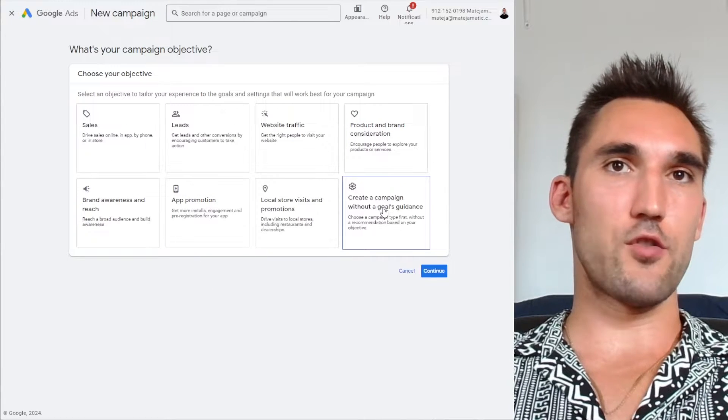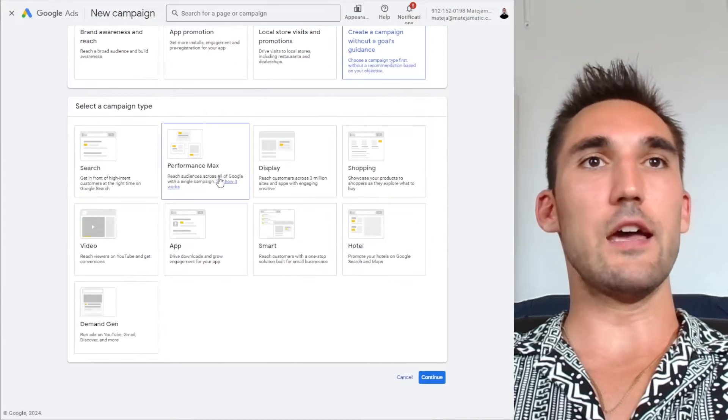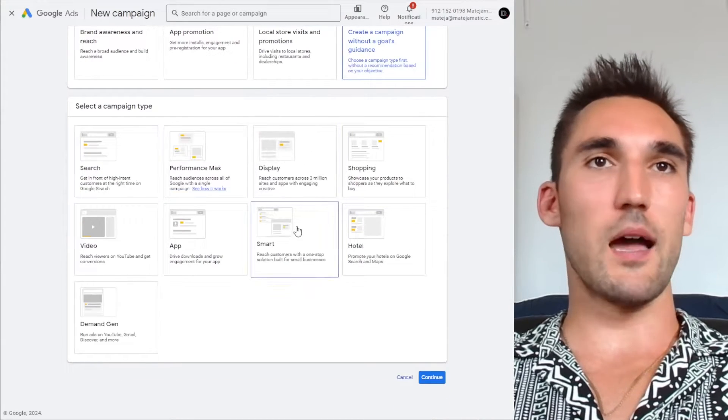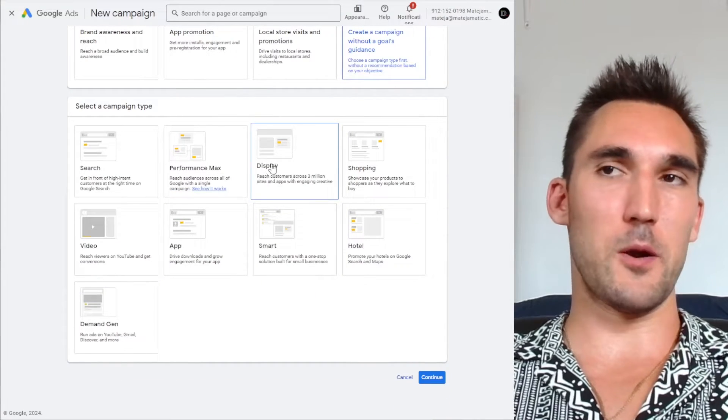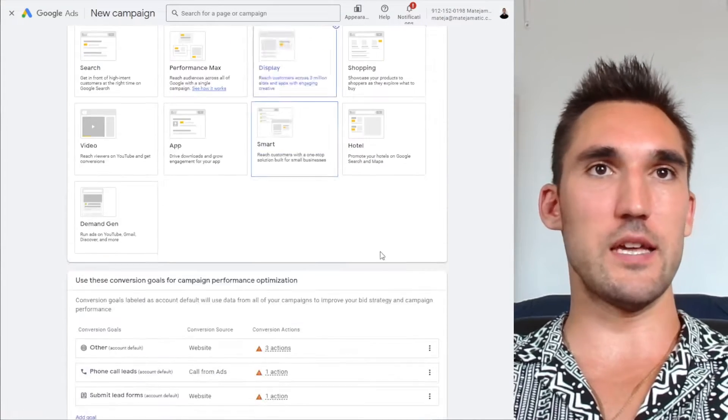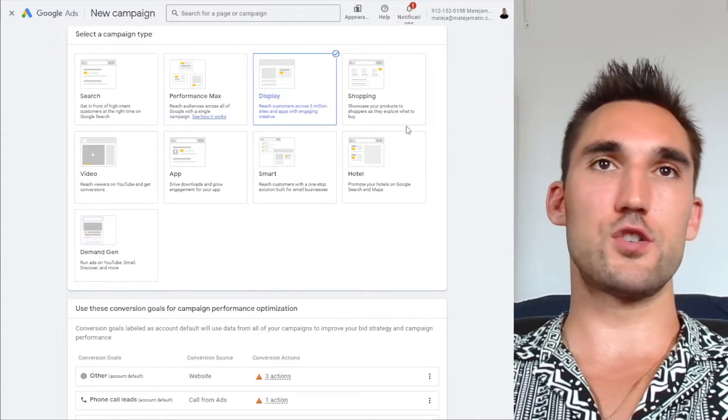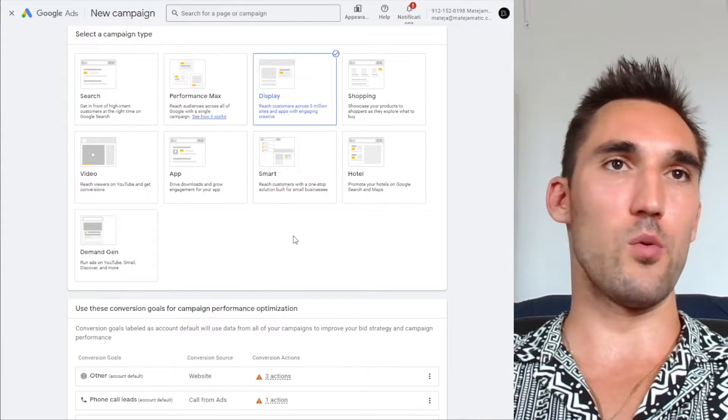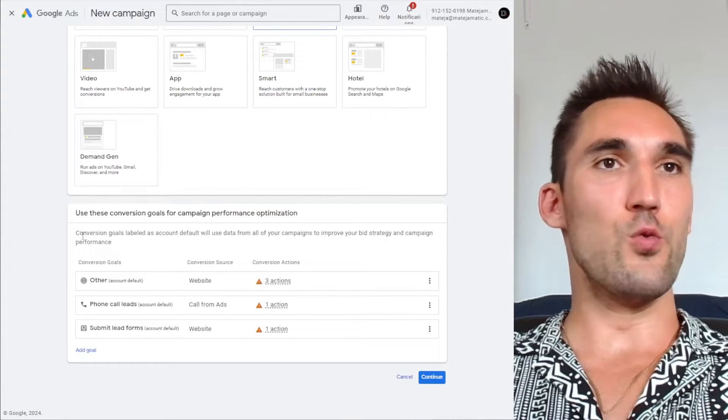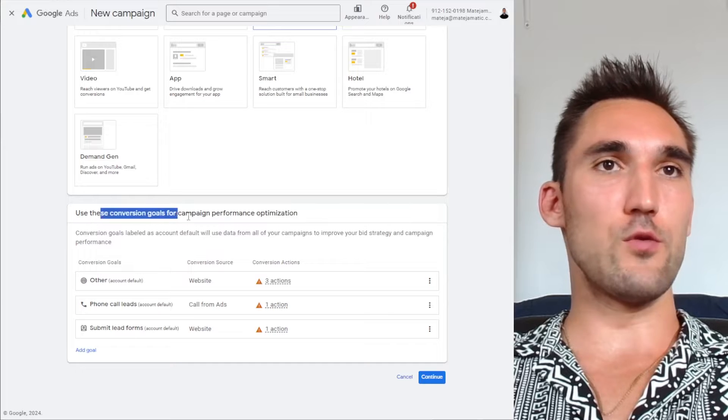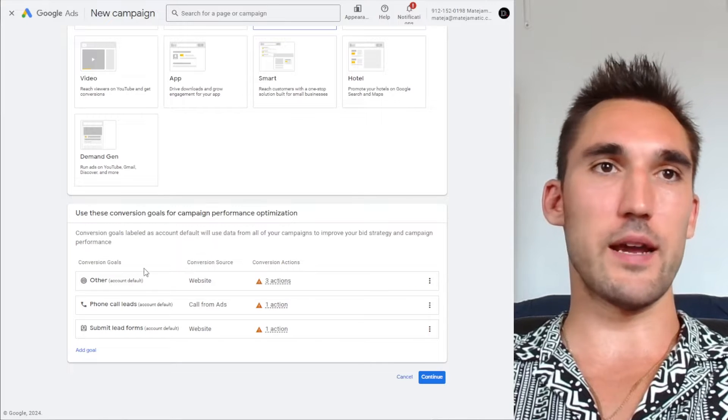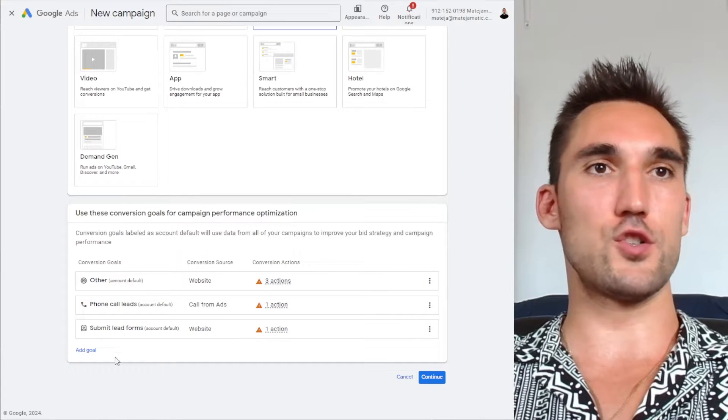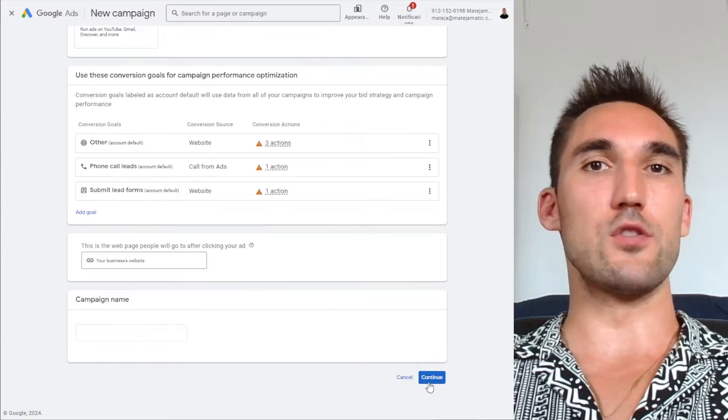I recommend just hitting create a campaign without goals guidance. And now you would select what type of campaign you want to make. So for the purpose of this I'm just going to hit display, but let's say you want to do search or shopping or whatever, you could select that. You would make sure that you've got the conversion goals selected correctly. If these are the conversions you want this campaign to target, you would hit continue.